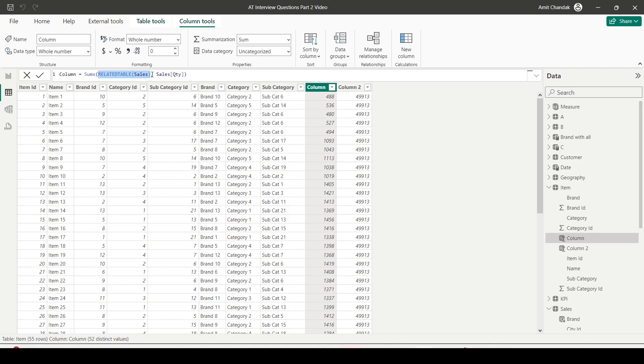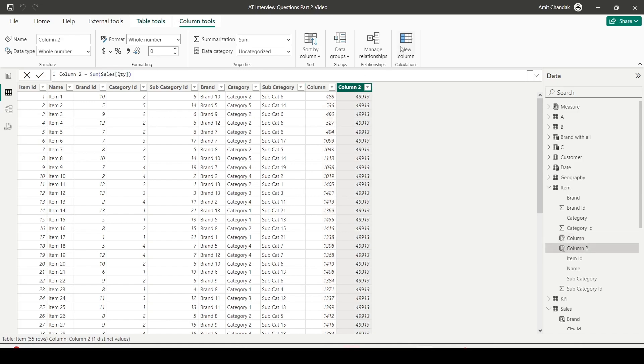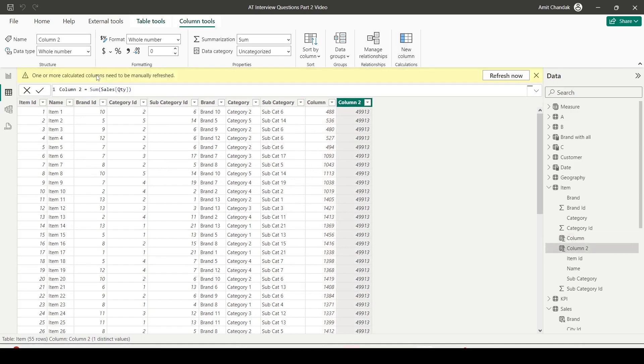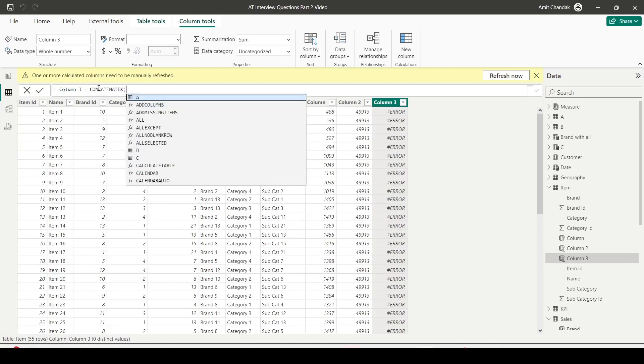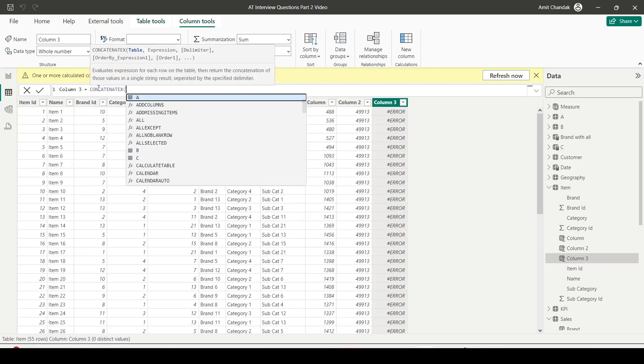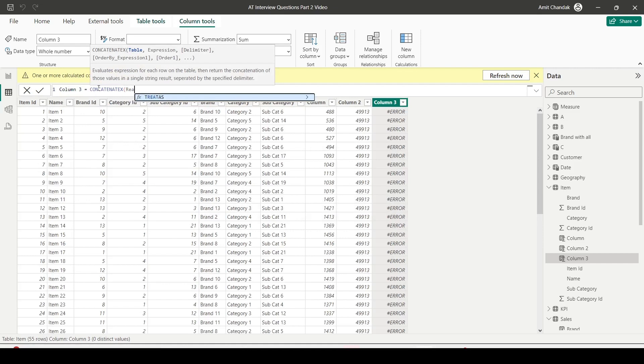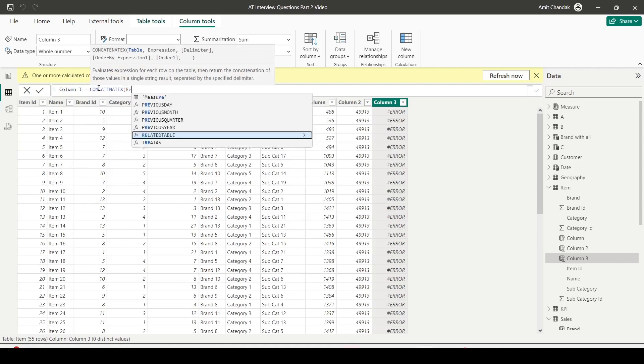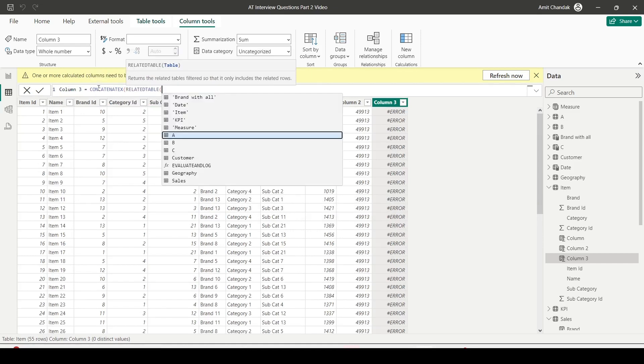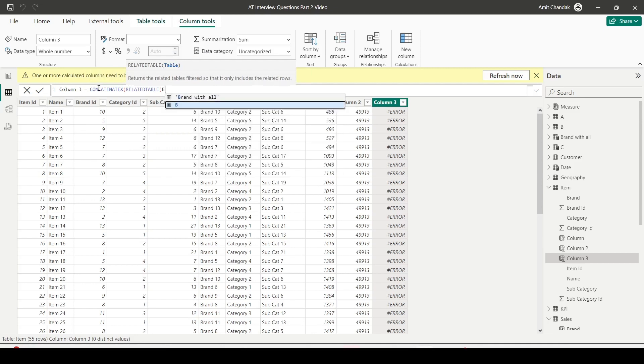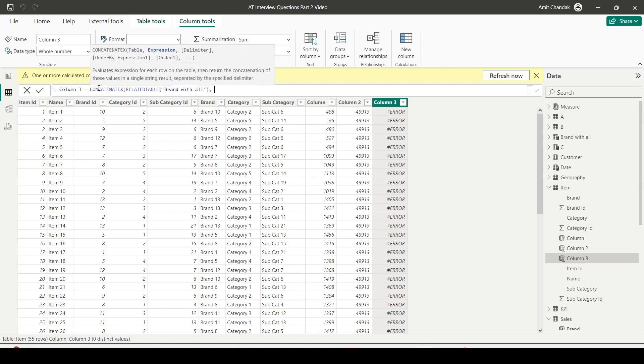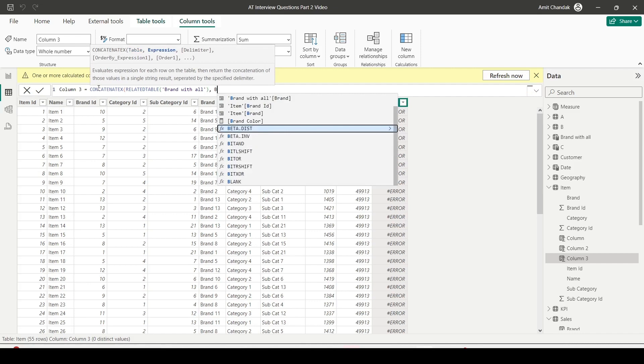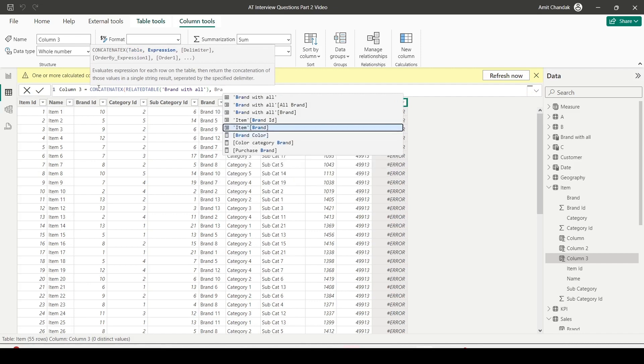In case of many-to-many relationship, this can also help. So we are going to create another column here. Column 3. And there we are going to say CONCATENATEX. And there we can say RELATEDTABLE brandAll, comma, brandAll. Let's close the parenthesis. And then we can bring in brand from brandAll or all brand. Let's bring in all brand.